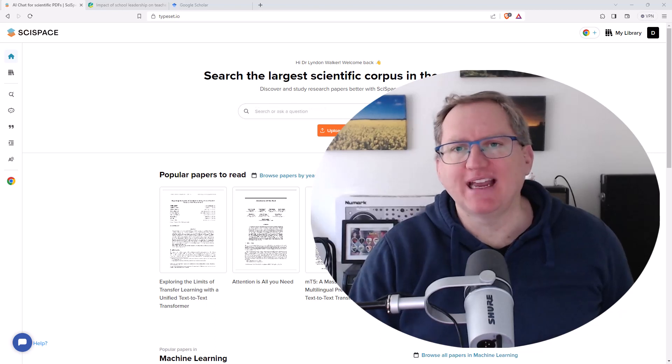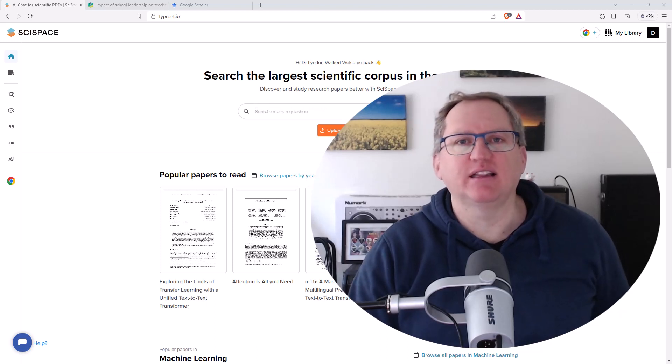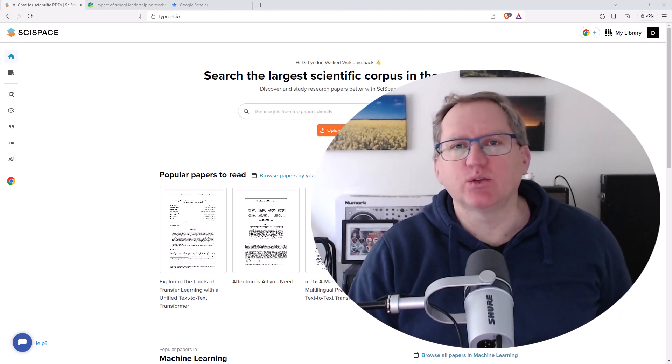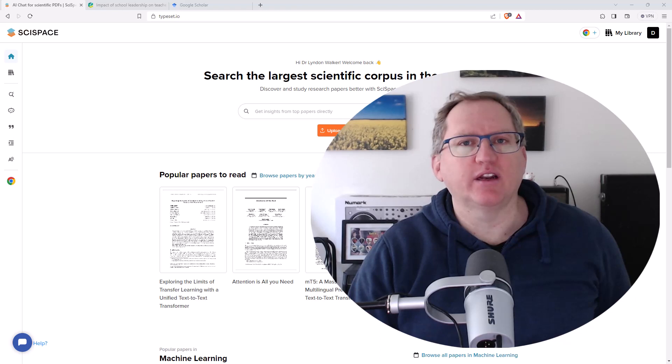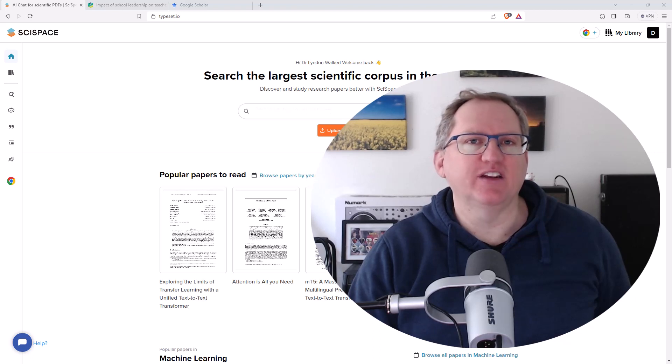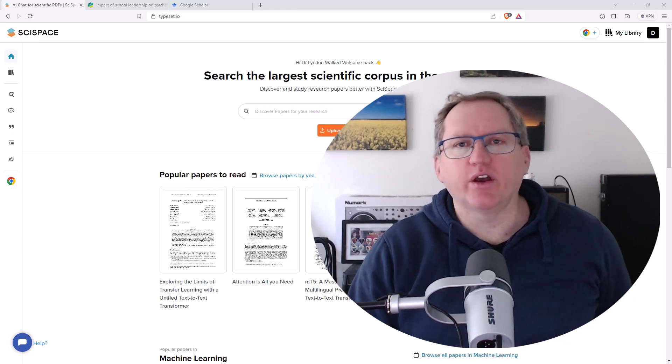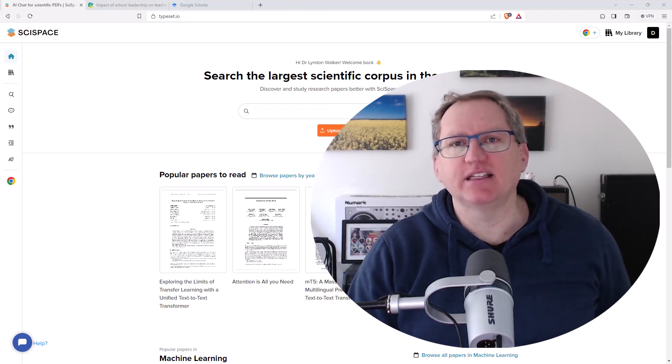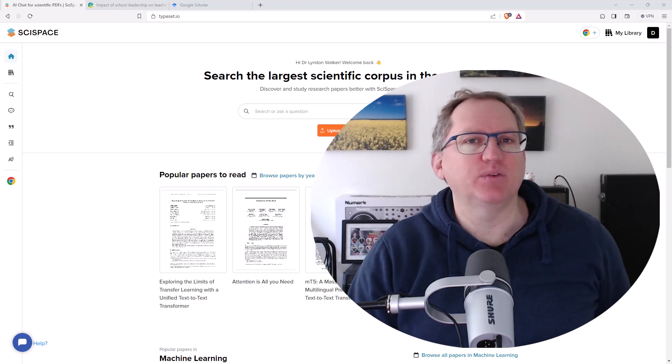Hi friends, welcome back to the channel. Today we are coming back to an AI tool that I previously did a video on,